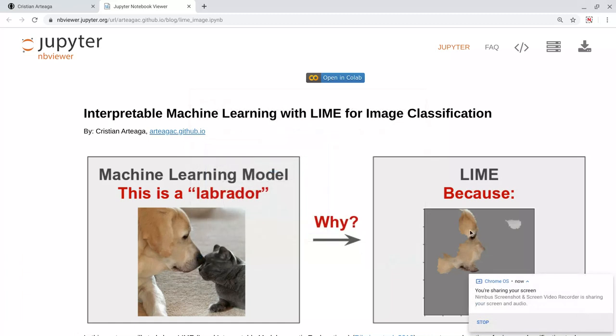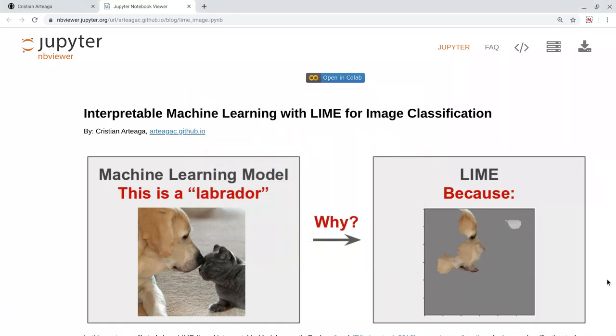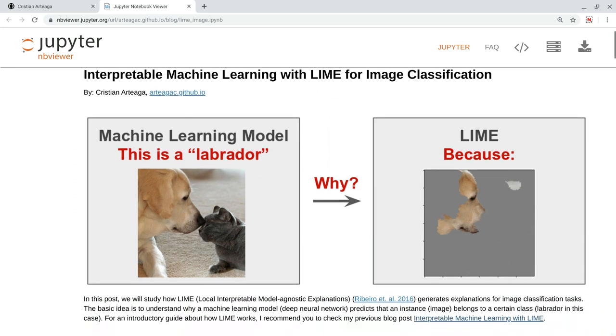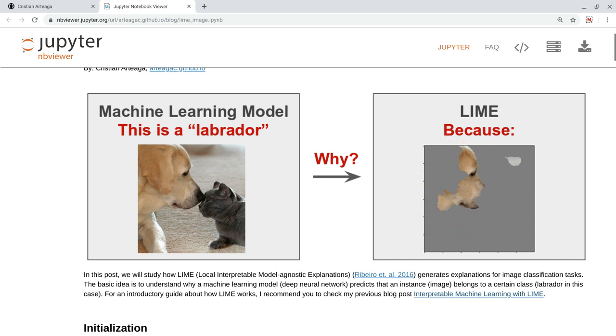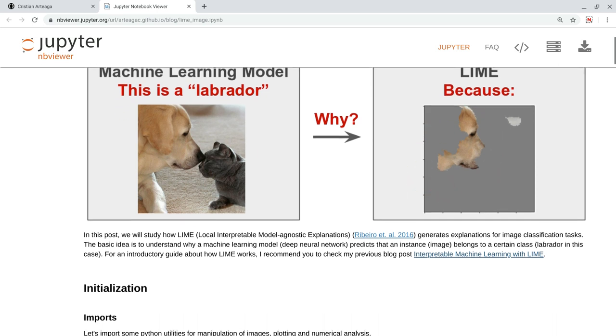Hi, welcome to this tutorial on Interpretable Machine Learning for Image Classification with Lime. If we have a machine learning model that predicts that there is a Labrador in this image, Lime can explain to us that we are getting such prediction because of this region in the image.